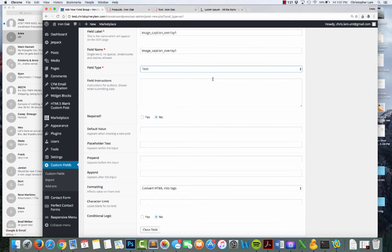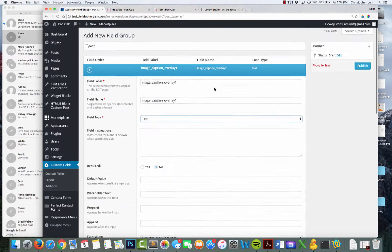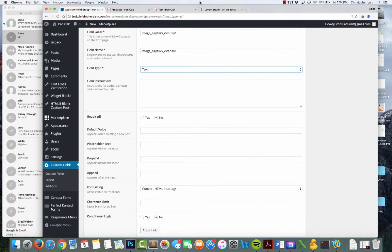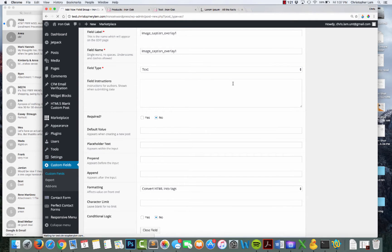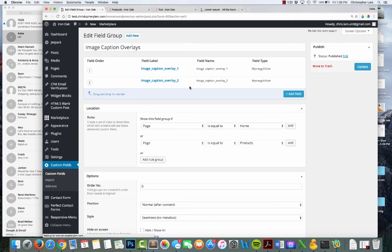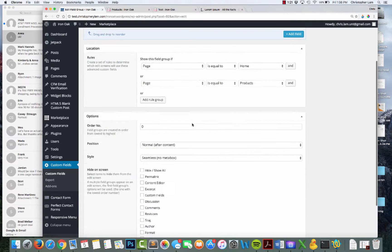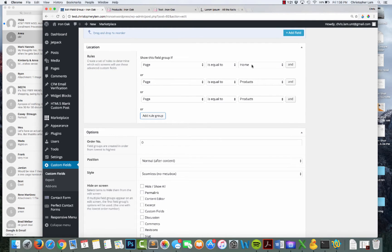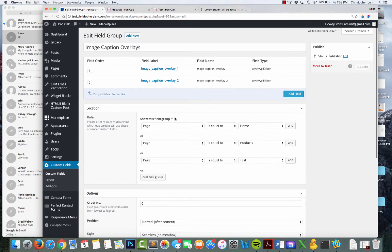All the client has to do is type text in a box and it'll appear on the page because it's being controlled by your theme files. I'm not going to fill this out because I've already created image caption overlays — let me show you what that looks like. I have 'image caption overlay 1' and 'overlay 2.' You have to specify where to put these fields, so I'm going to put these in a field group called 'test', and now both of these things will show up there.